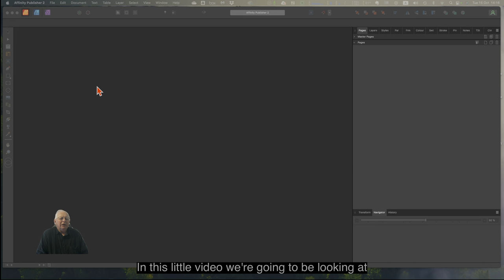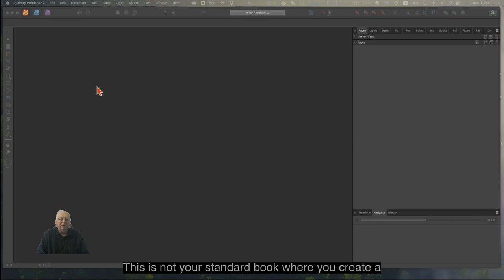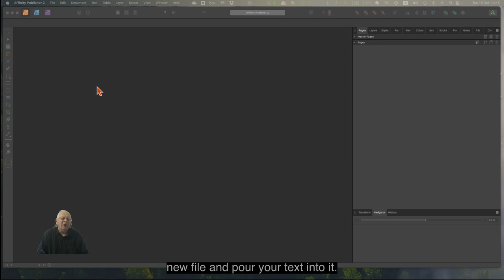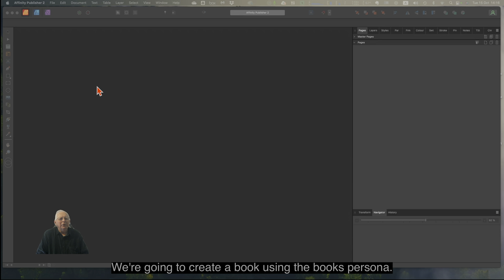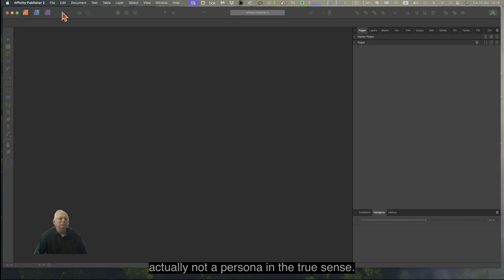In this video, we're going to be looking at creating a book using Affinity Publisher version 2.5.5. This is not your standard book where you create a new file and pour your text into it. We're going to create a book using the book's persona — although it's actually not a persona in the true sense.